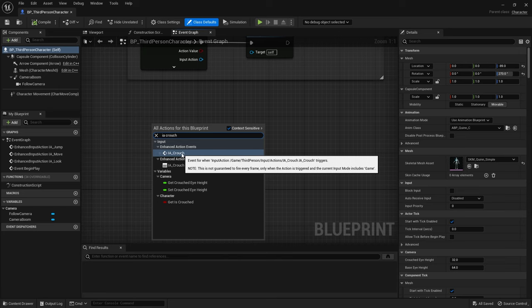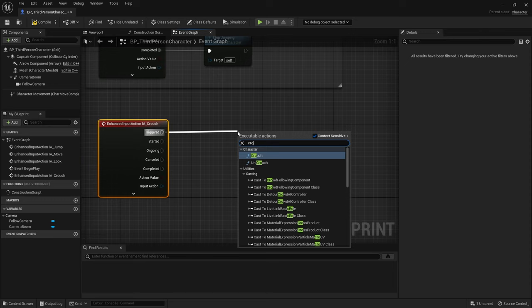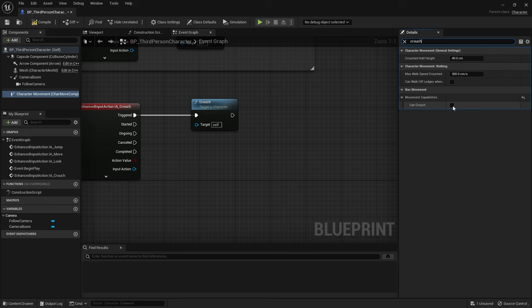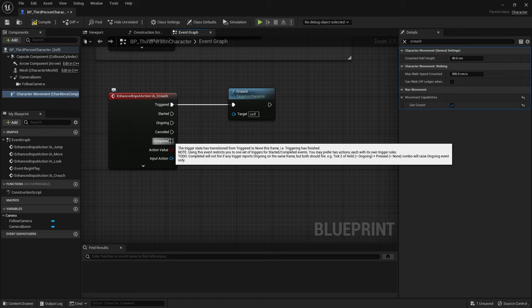And then all I have to do is on triggered call crouch, like so. Don't forget we also need to make sure our character movement here is set up to receive crouch inputs and we're going to tick can crouch. Now if I want it to uncrouch, I'm going to do it when it's released, so I'm going to go down to completed and do uncrouch.